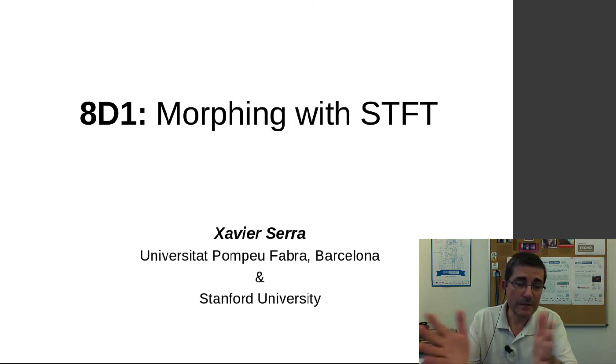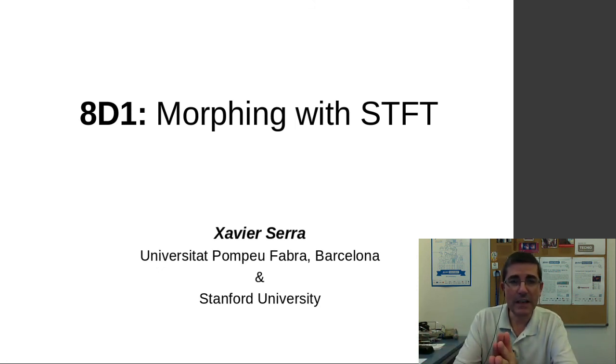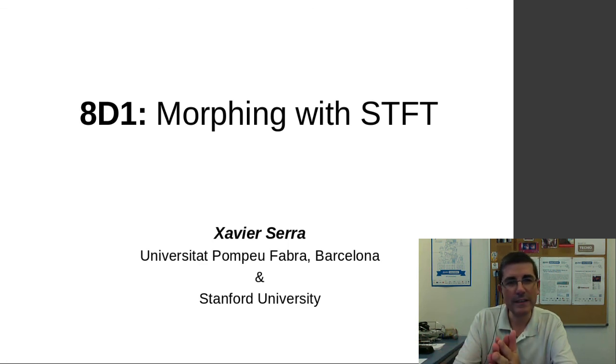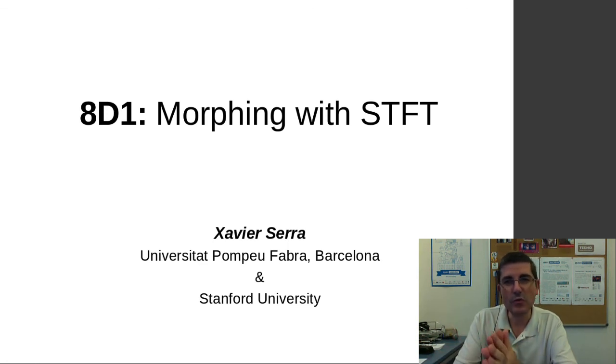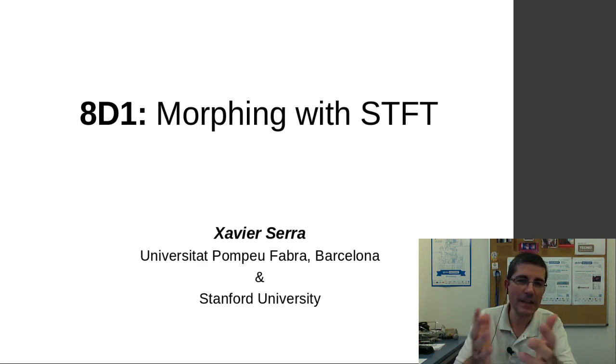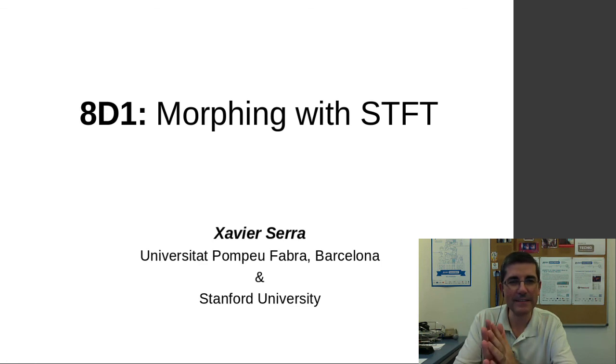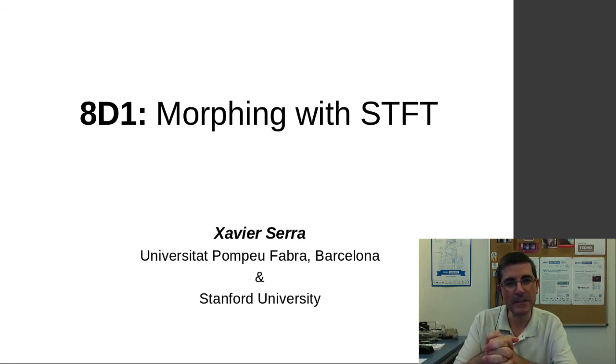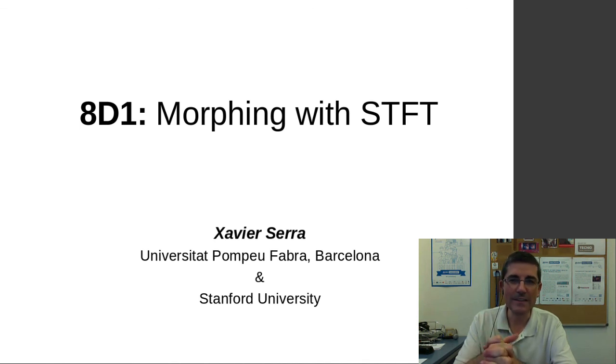That was the first demonstration class. We have seen the potential of the STFT for morphing. Now in the next classes we will go to the sinusoidal model and to the harmonic plus residual and stochastic to experiment with other types of transformations. So I hope to see you next class. Bye-bye.